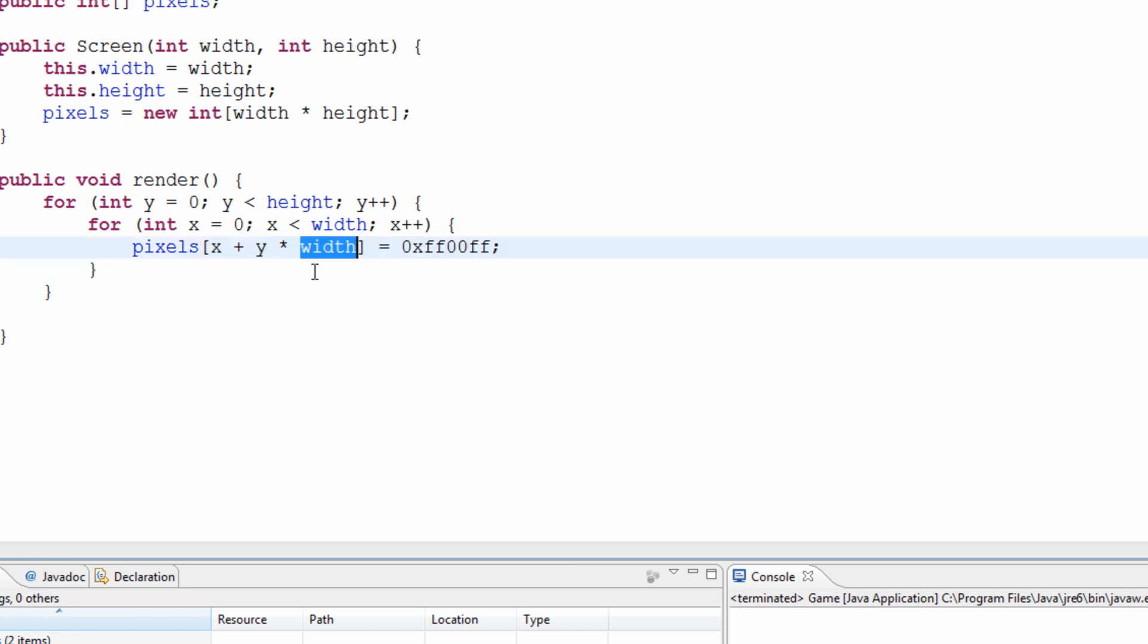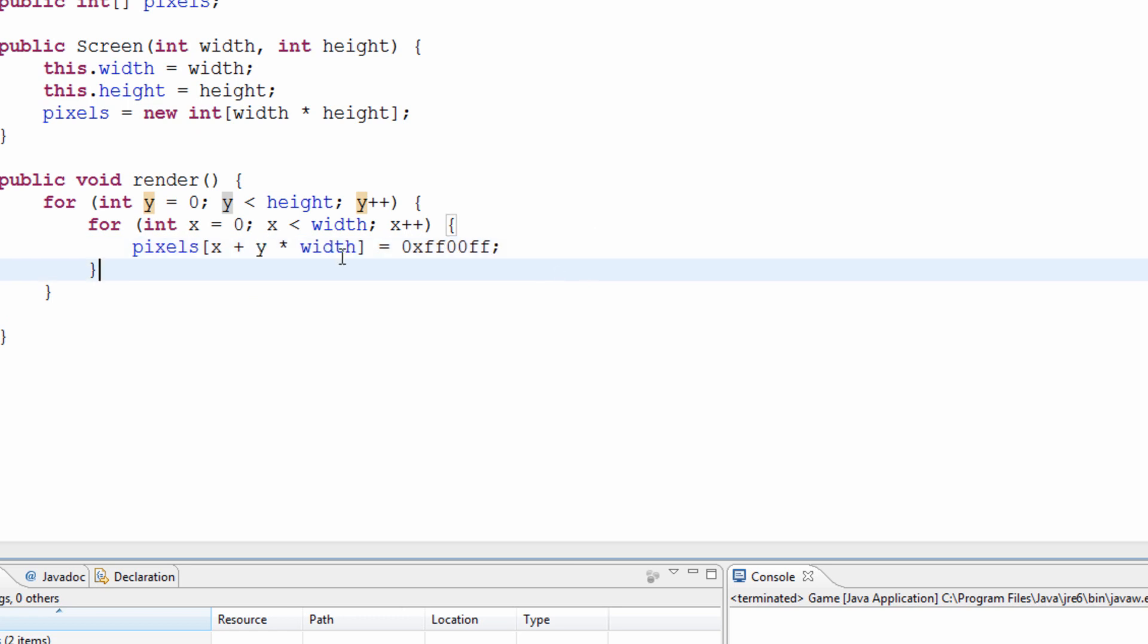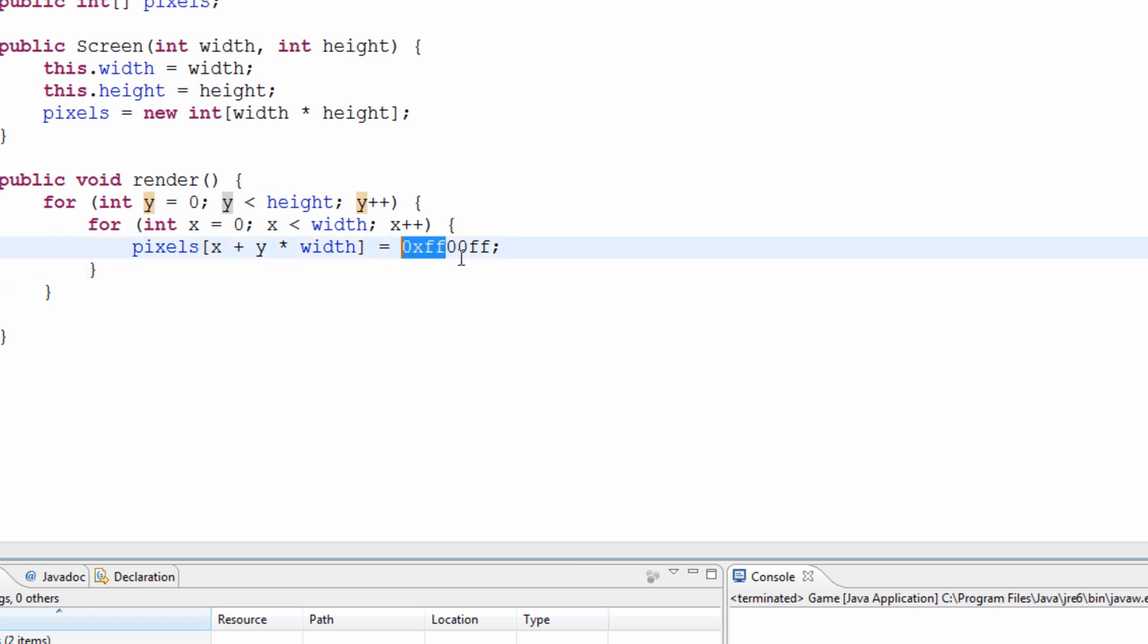Now, hexadecimal. Was it last episode? Maybe two episodes ago. Yeah, it would have been two episodes ago. I talked about hexadecimal formats and how that works. So this is pink.